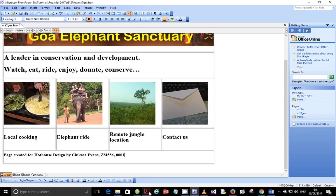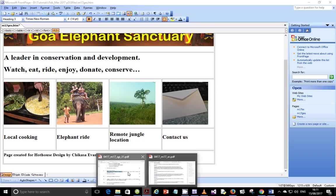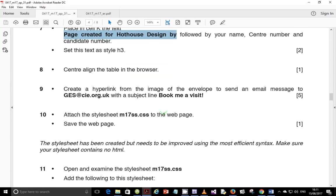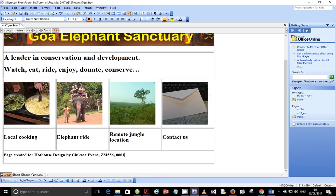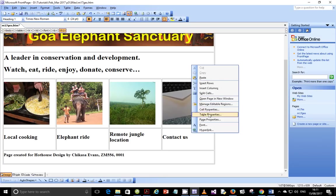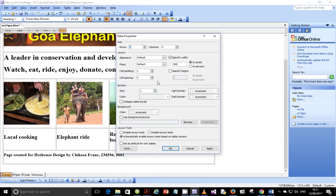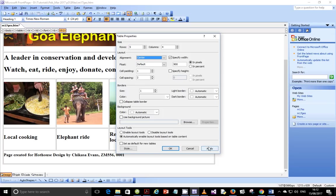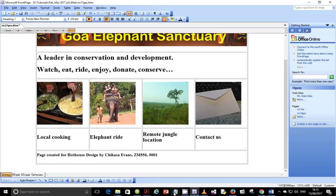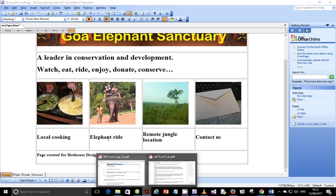So the next thing that we're supposed to do is center align the table in the browser. So let's come back here. Right click on the table, go to Table Properties, go to Alignment and make it center. Apply and you see the table is centered.